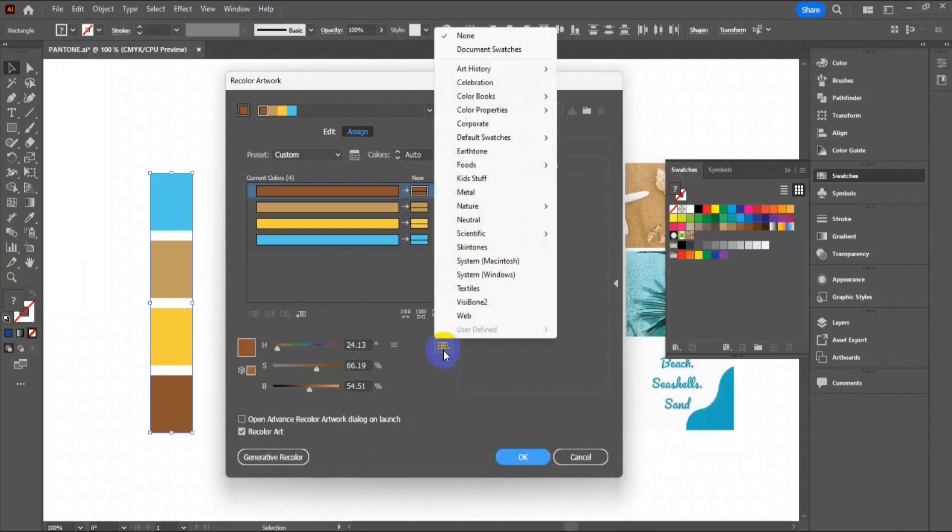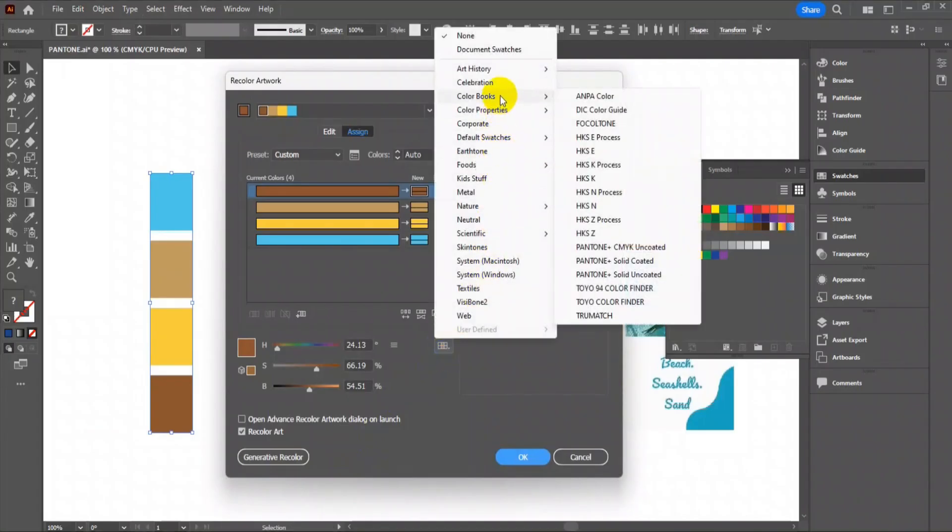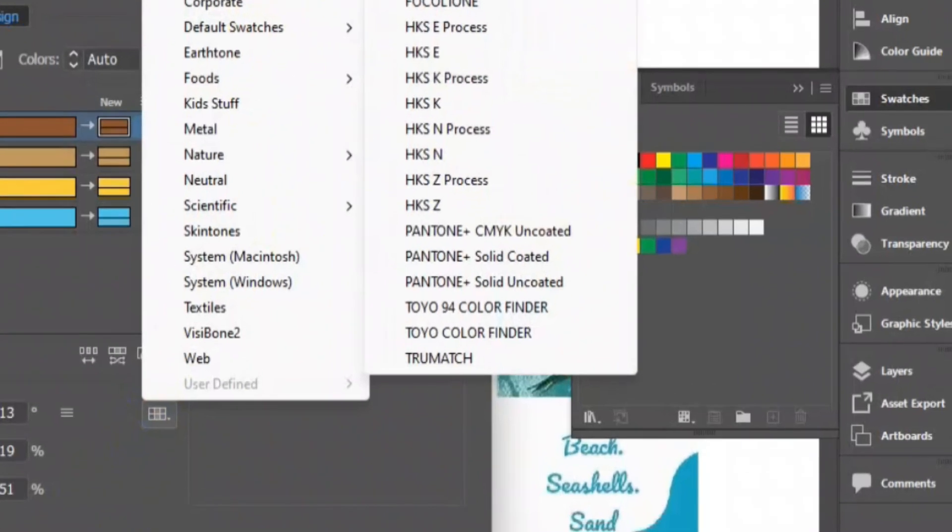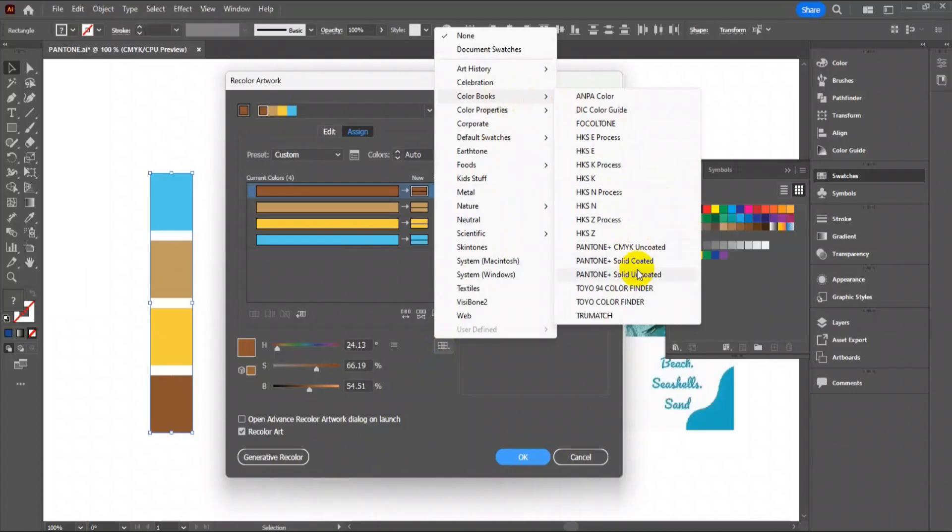Then go to Color Books. Here you will find that the Pantone files are now visible. So I'm going to click on the Solid Coated.